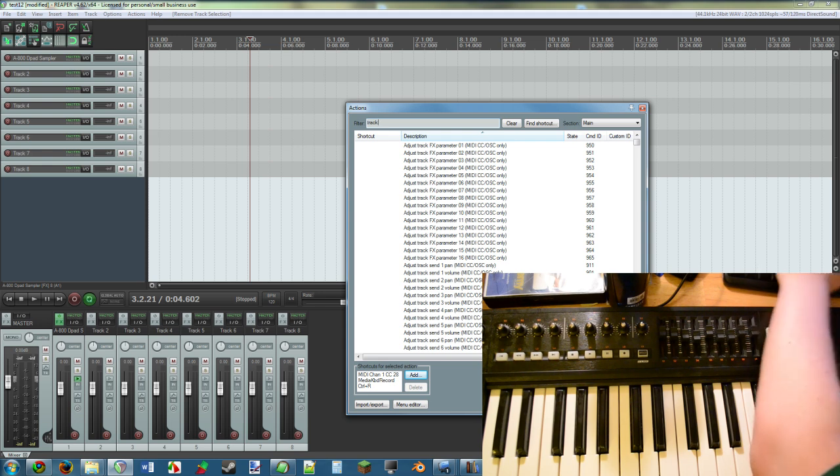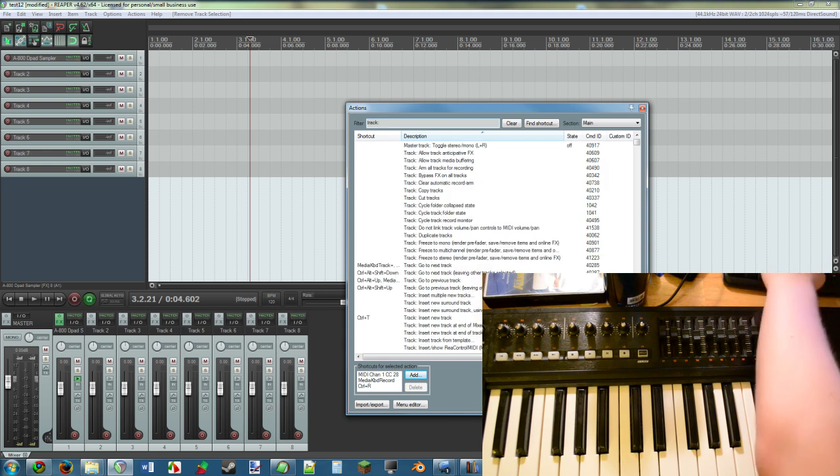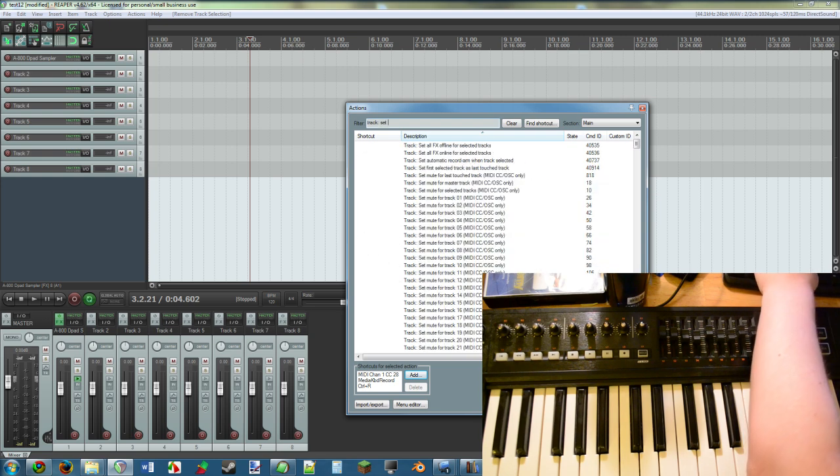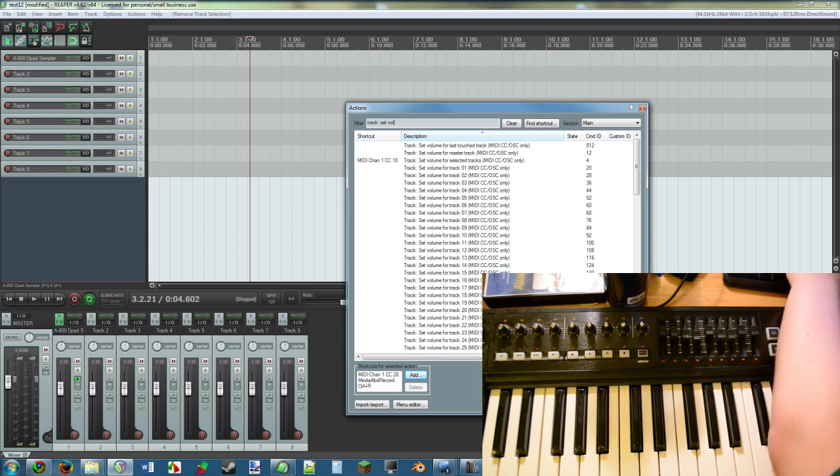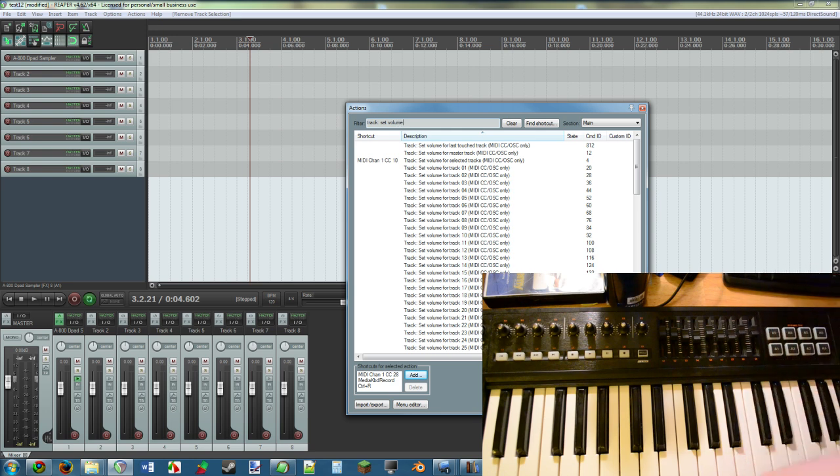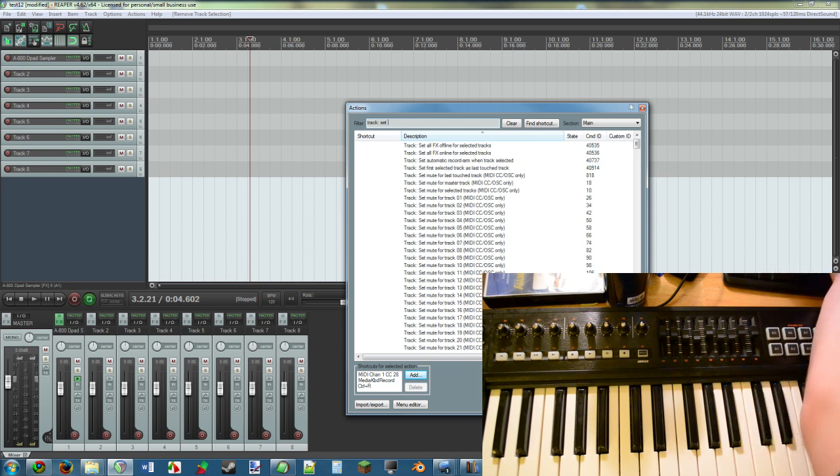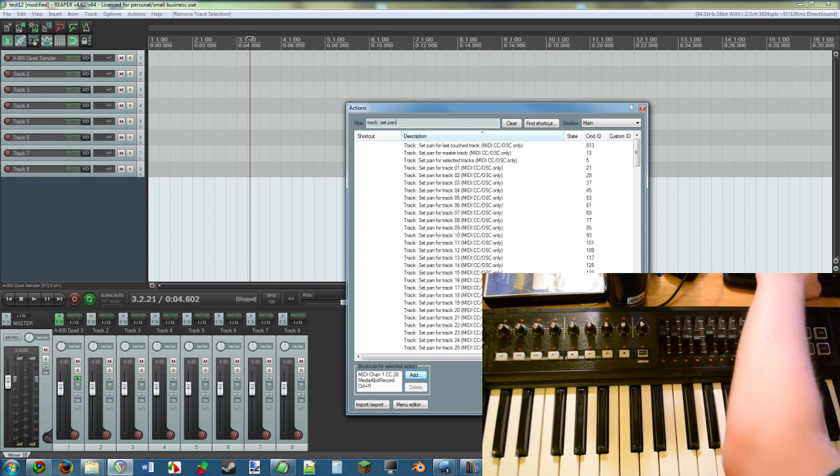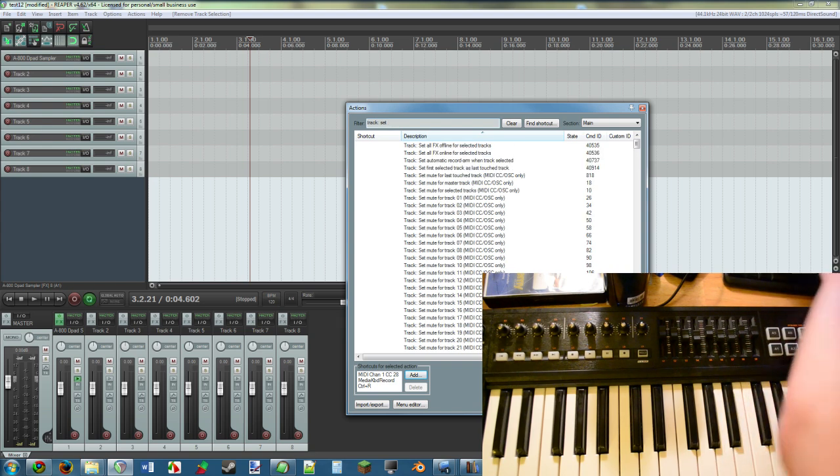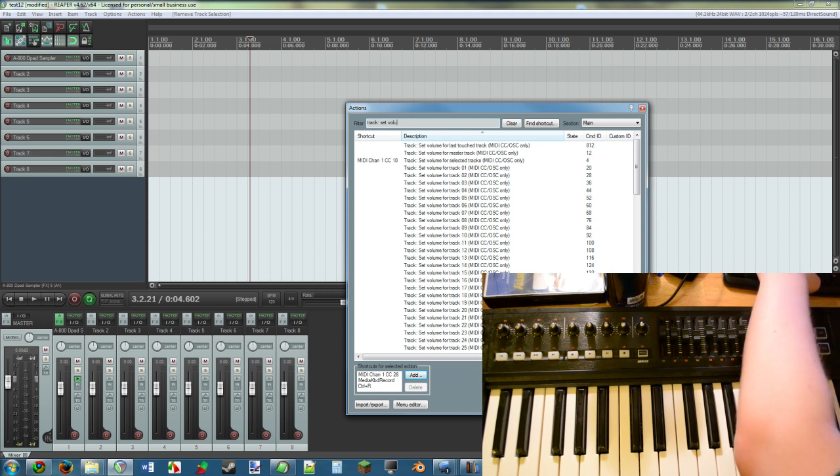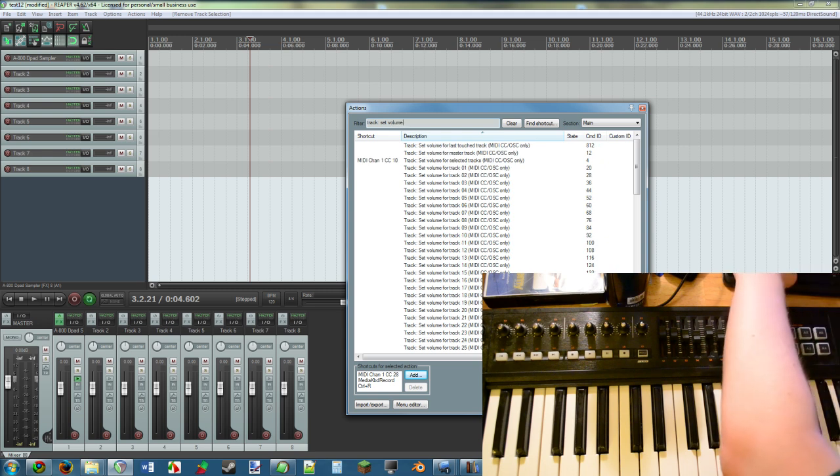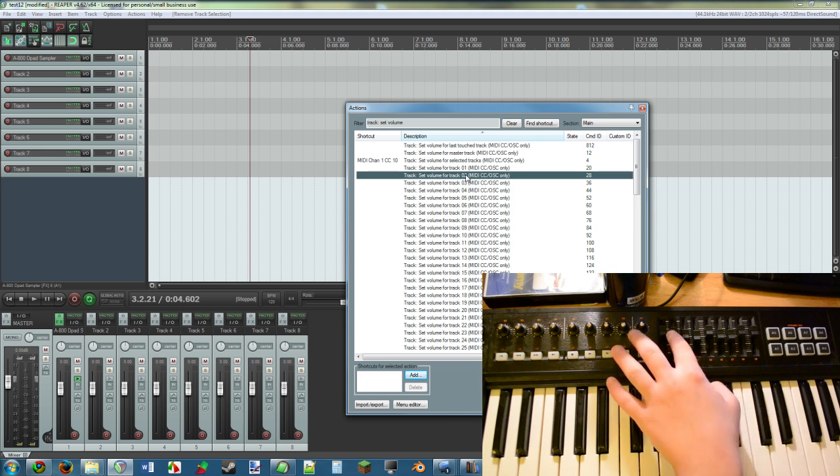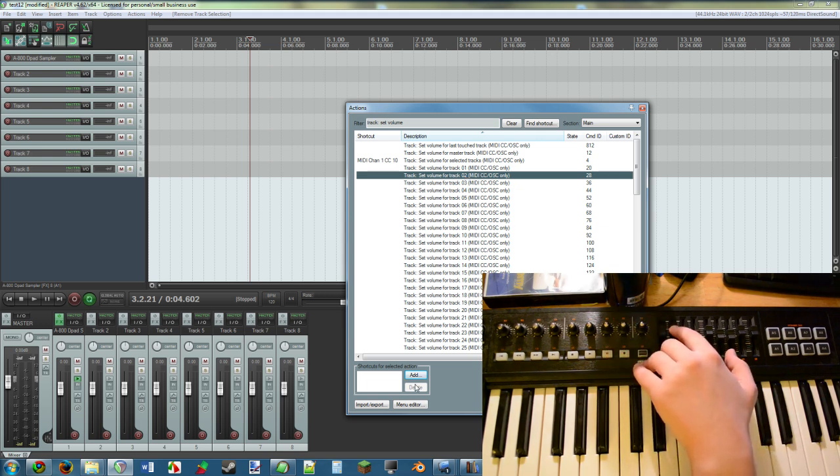Track Set Volume. You could also set like pan, for an example, by looking that up if you want to do that. But in this case we're looking up Volume. So let's set the volume for Track 2 with this second one right here.